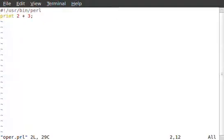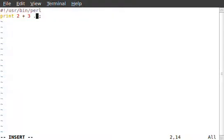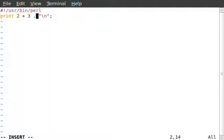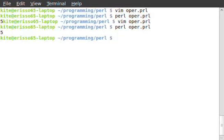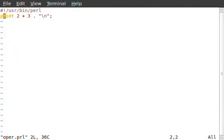Since we are talking about scalars and strings, I'll show you something called a string operator. You see right here, this is a single period. The period allows us to add extra parts to our single-line printout — period, double quotes, newline. Now if we run this again, it allows us to print 5 and a new line.